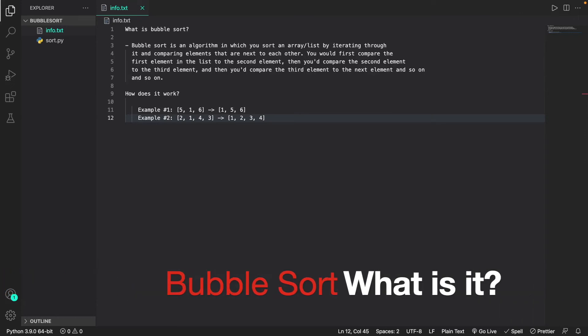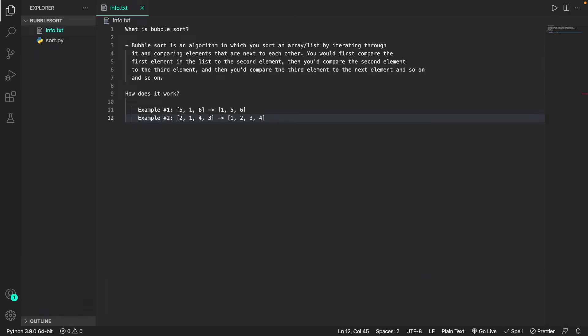First and foremost, I would like to explain what bubble sort is for those of you that don't know. Bubble sort is an algorithm in which you can sort an array or list by iterating through it and comparing elements that are next to each other. You'd basically compare the first element to the second, then the second to the third, and so on.